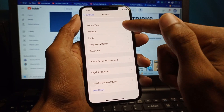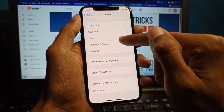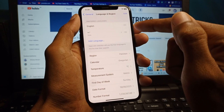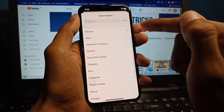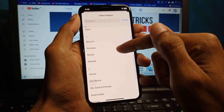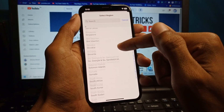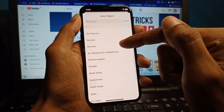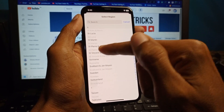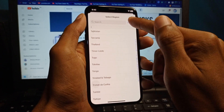If the problem is still not fixed, click on Language & Region. Select your region according to your country.